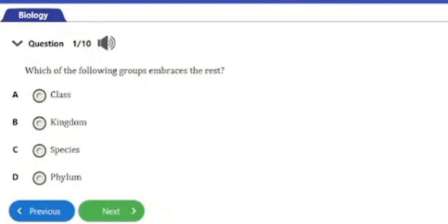Welcome to our channel. In today's video on our WAEC biology examination revision series, we have 10 repeated WAEC questions to answer on the topic concept of living. This video will be about classification, so ensure to stay till the end as this is a very important one.